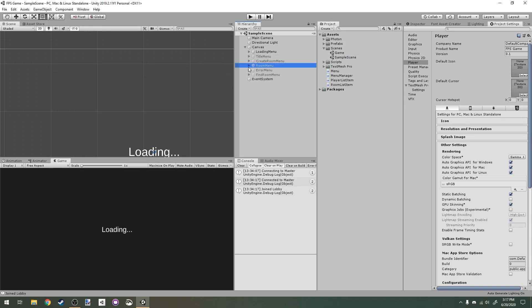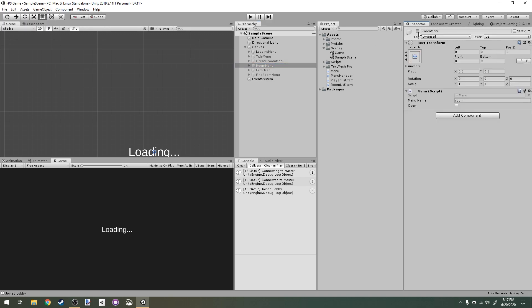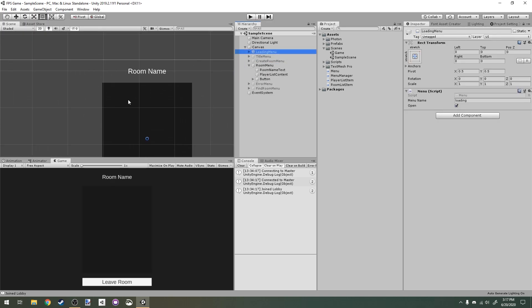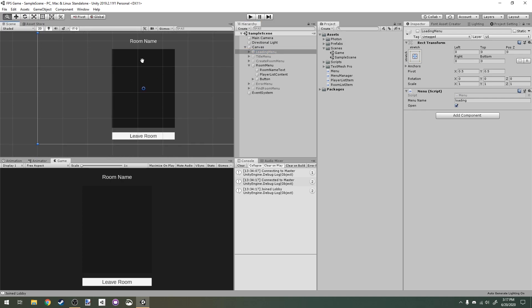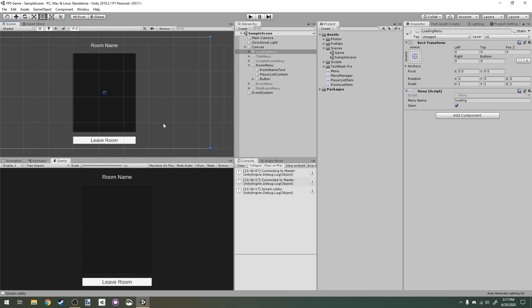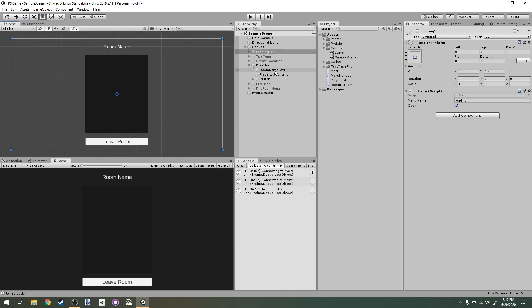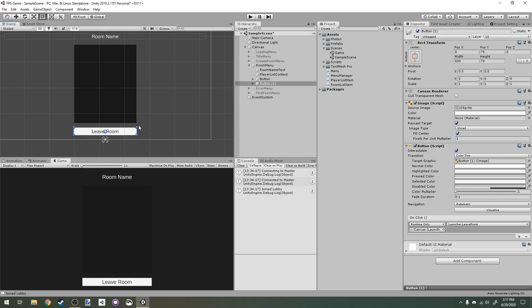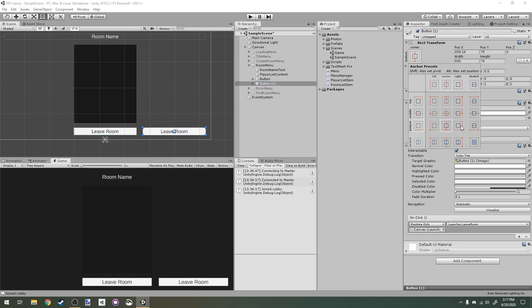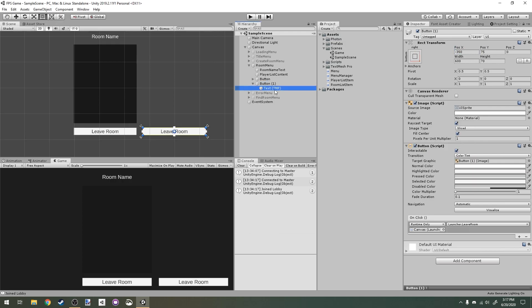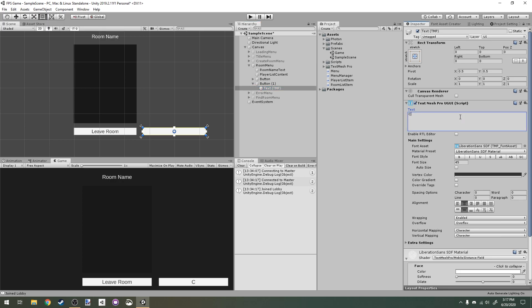Now, if I go to my room menu here and set it active so we can edit it, I want to add probably a start room button somewhere over here. We can just put it on the side for now. It doesn't really matter since we're going to change it later. So I'll put it over here, anchor it to the bottom right, and I'll just make this a start room.